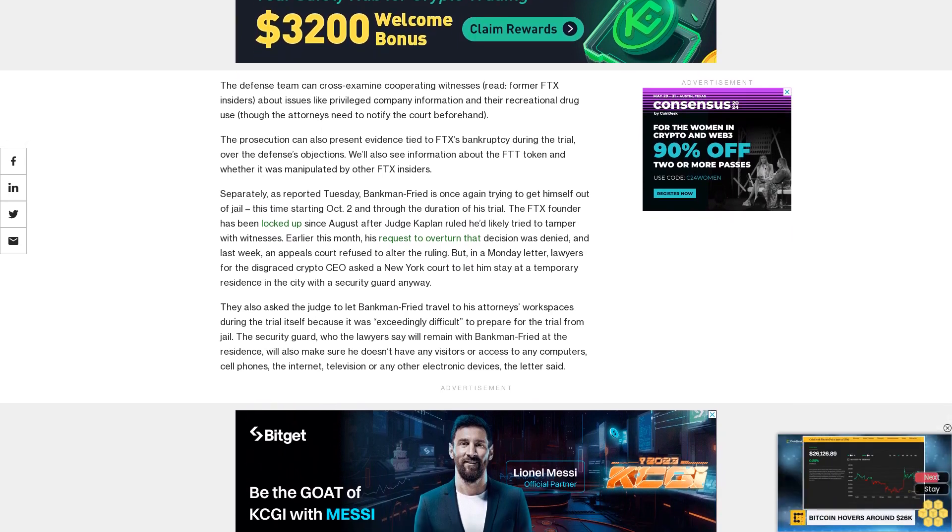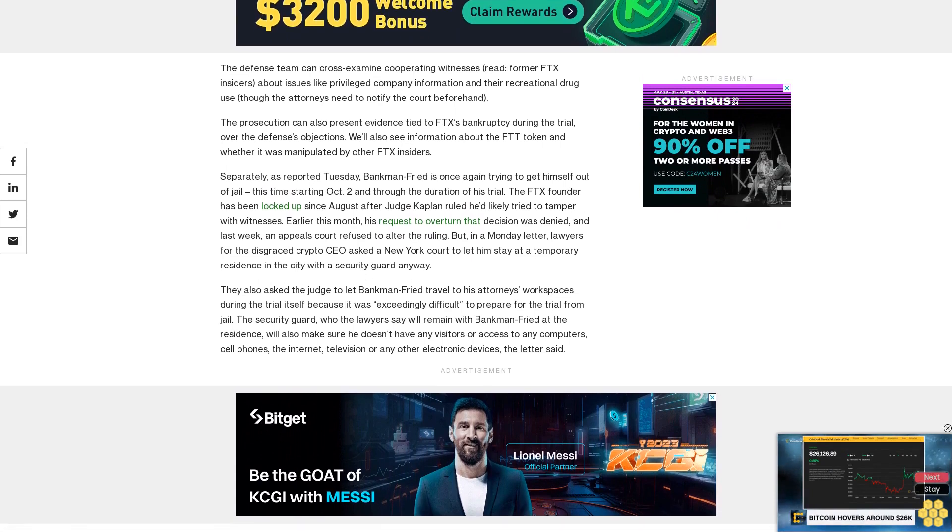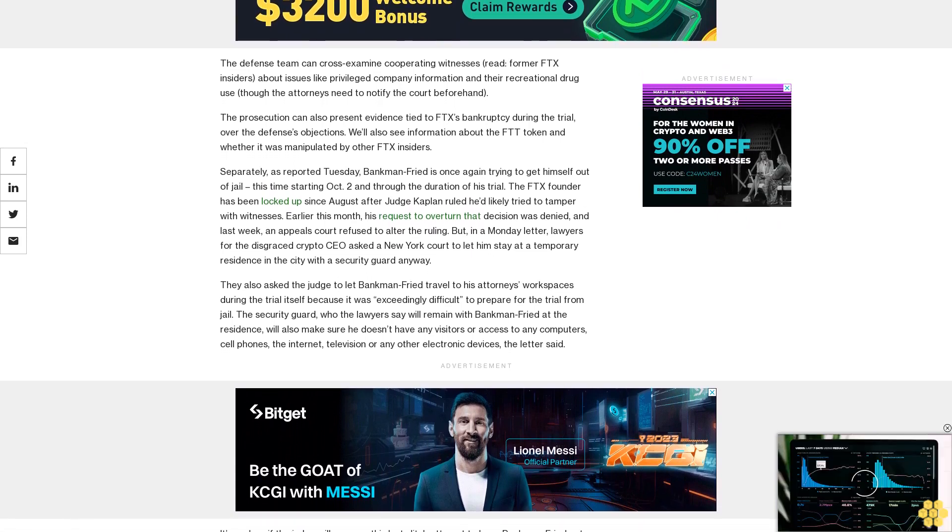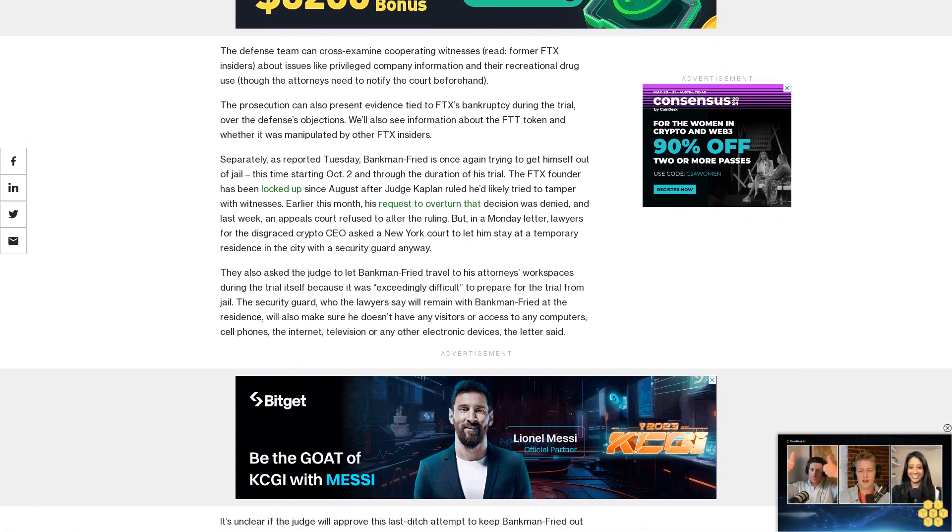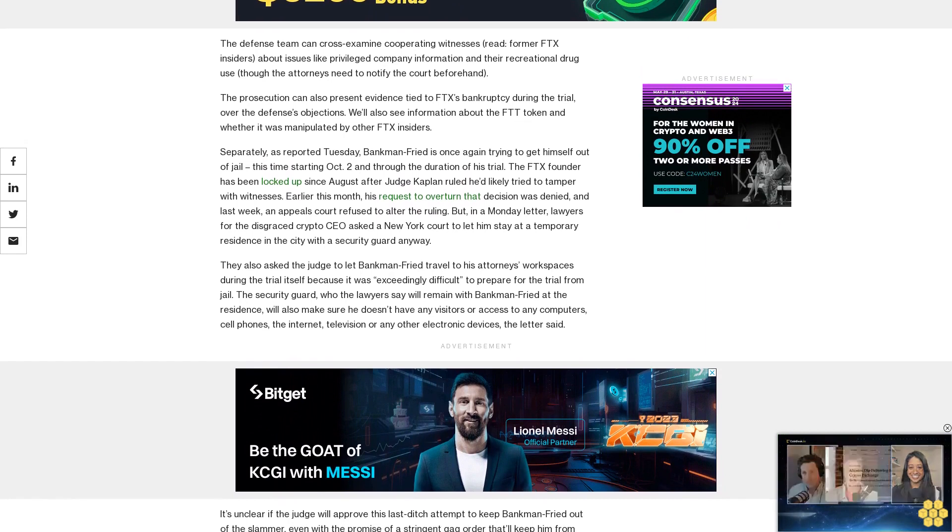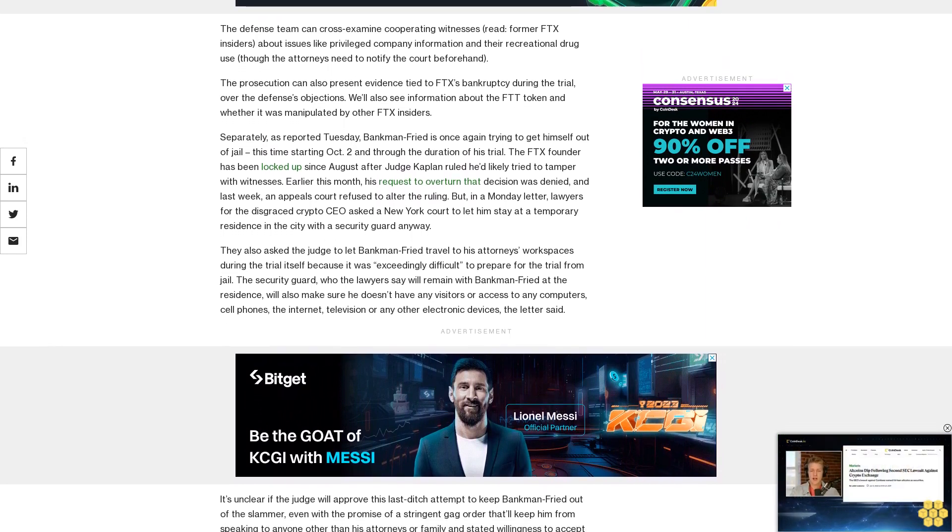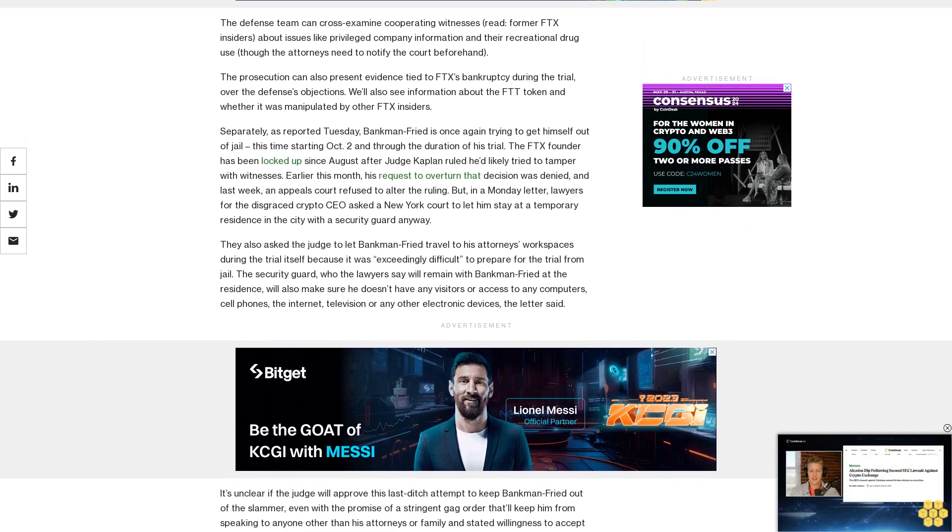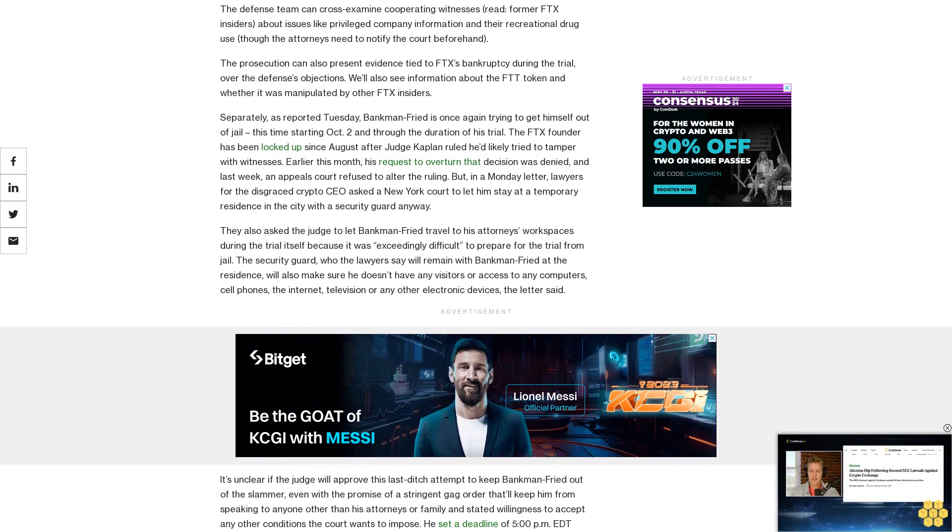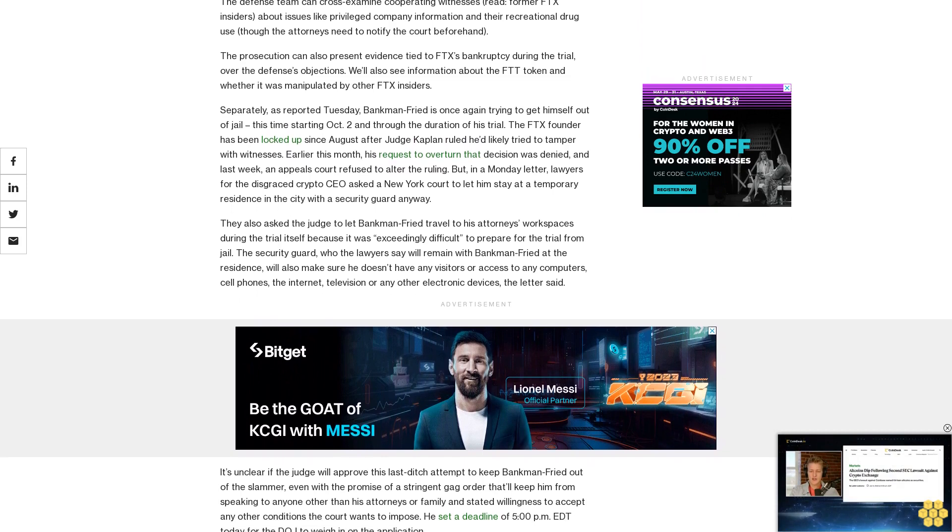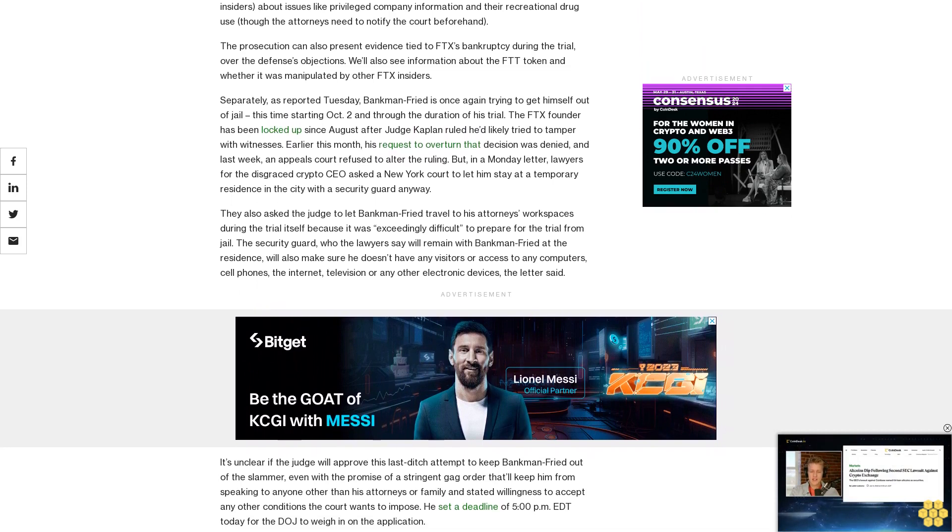Defense attorneys have also requested that Bankman-Fried be allowed to wear a suit during the trial. During his last appearance before Judge Kaplan, he wore a prison uniform and was shackled. We're now less than a week out, so it's helpful to quickly take stock of what we may expect. The trial will start with voir dire jury selection on October 3.